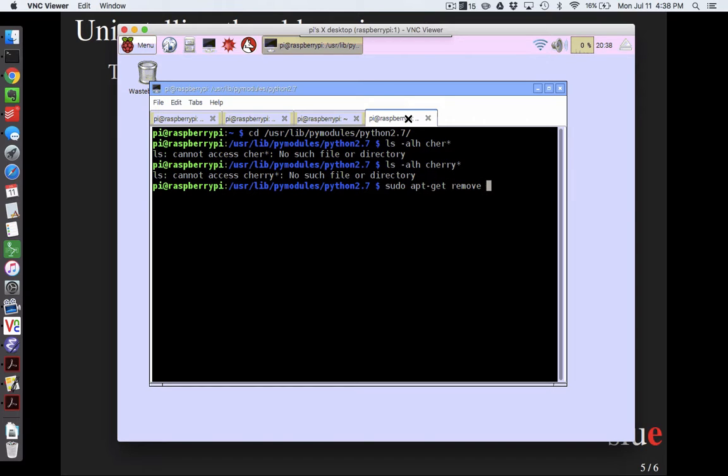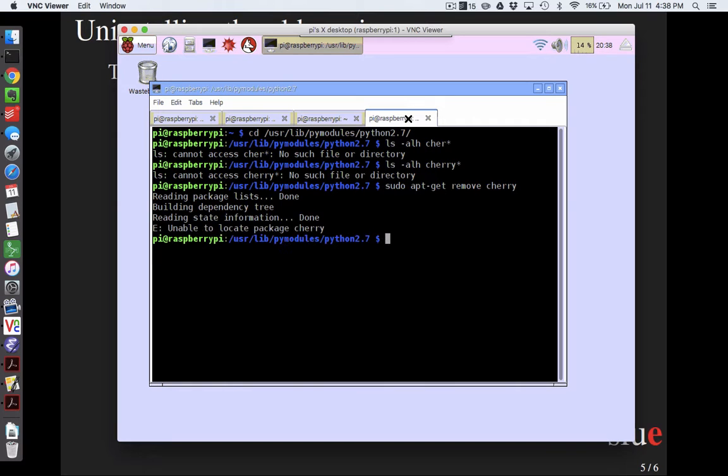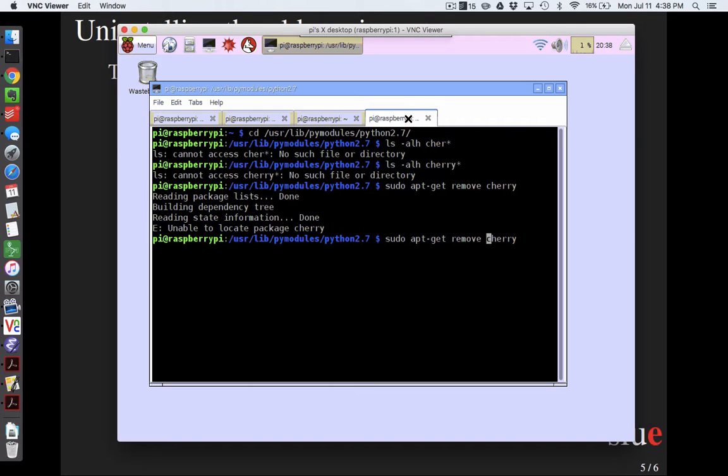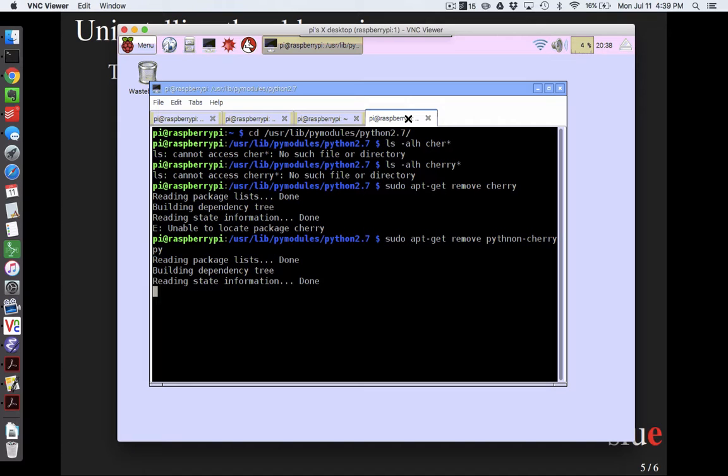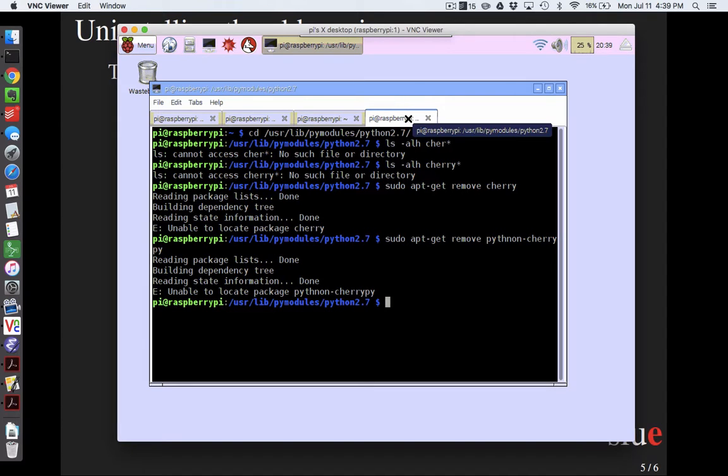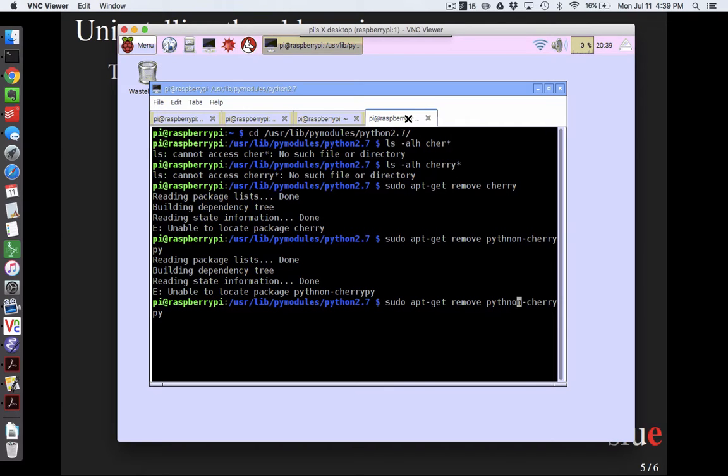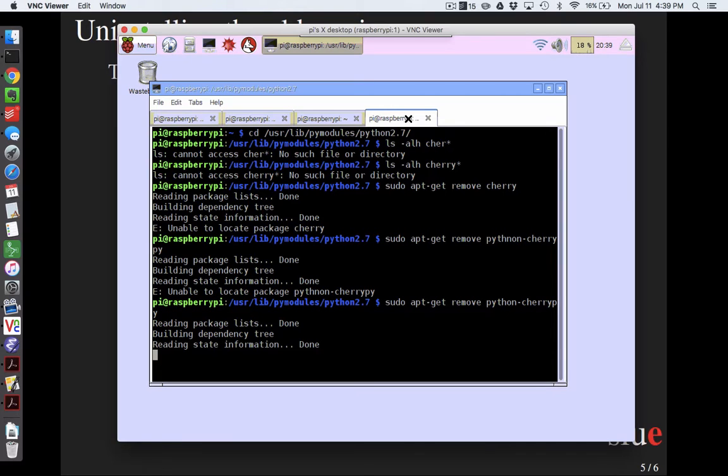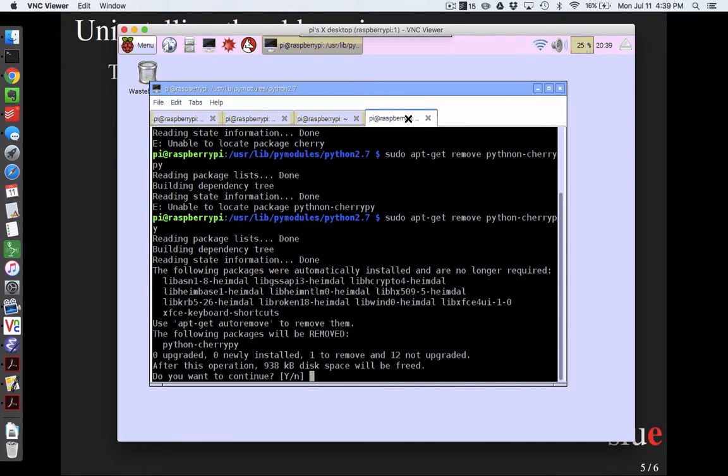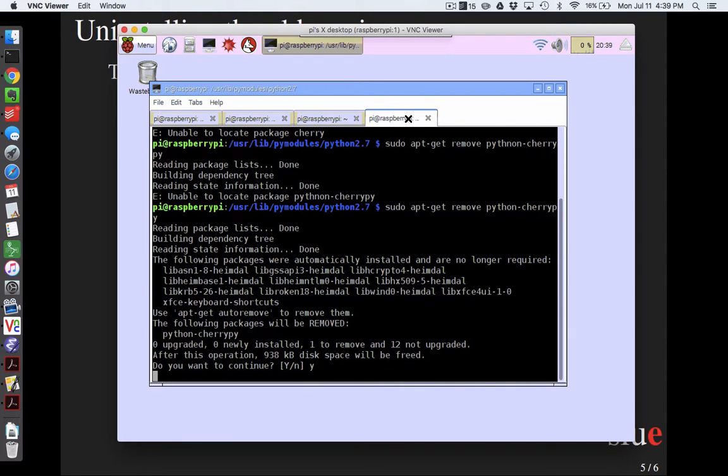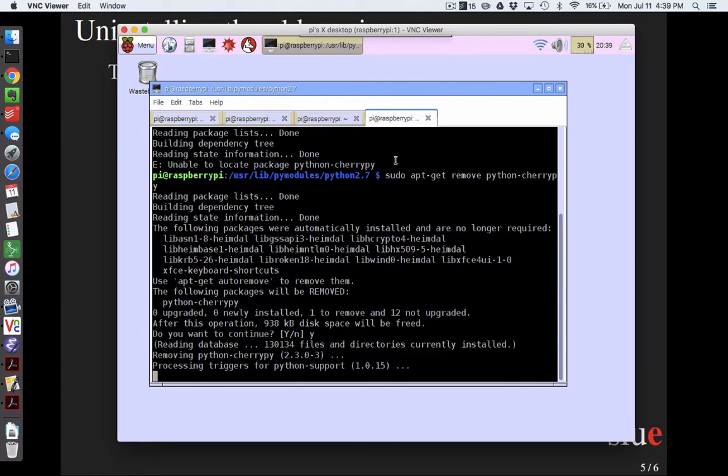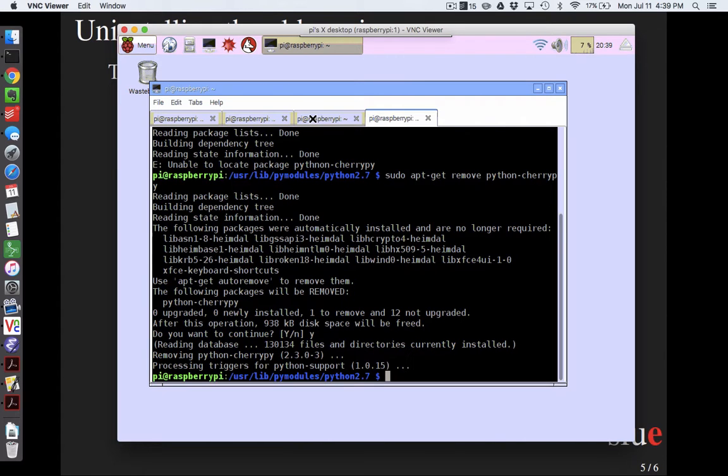Maybe I need to also do apt-get remove cherrypy, python-cherrypy. And I can't spell. This is just turning into a comedy of errors, which are generally not funny. So I'm going to do that.